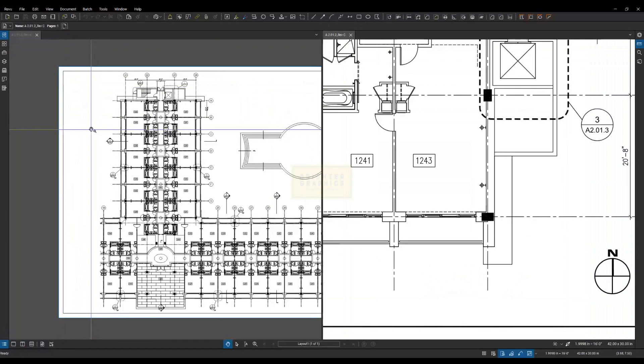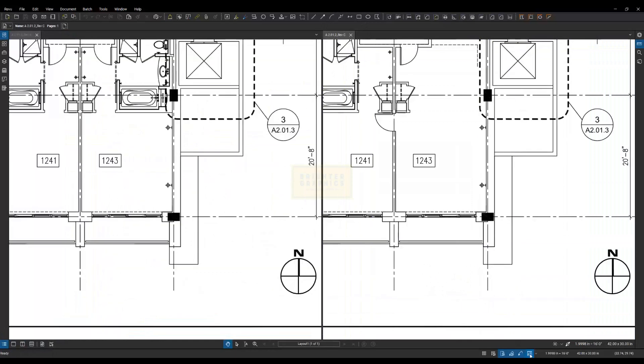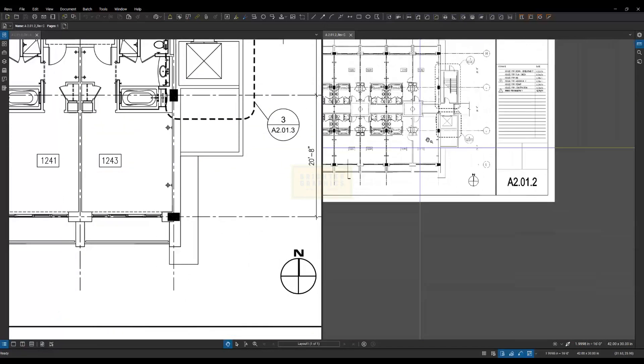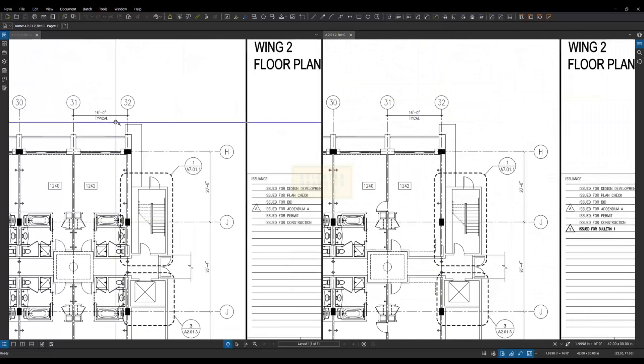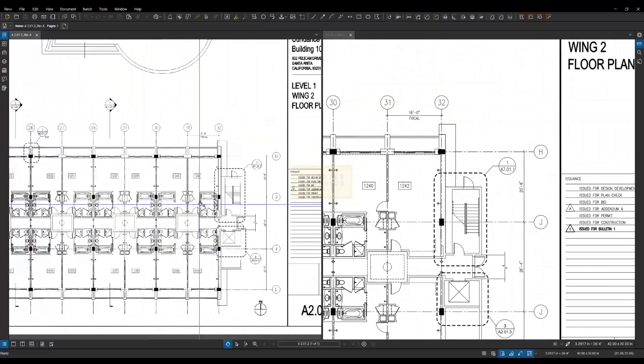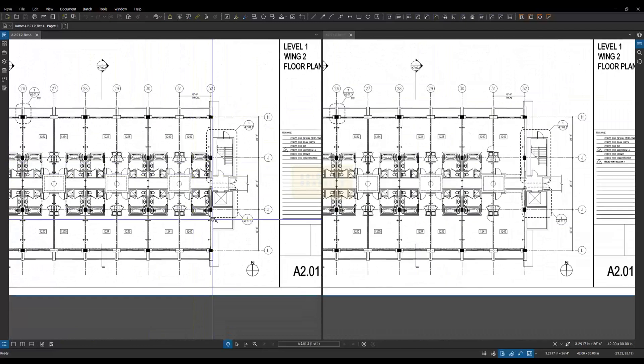A couple different things that I want to point out here. Down here is our synchronized views button. What that means is when I have these side-by-side, wherever I navigate on one of these drawings, it's going to follow it on the other one. So I can go through and try to find the differences between these drawings.